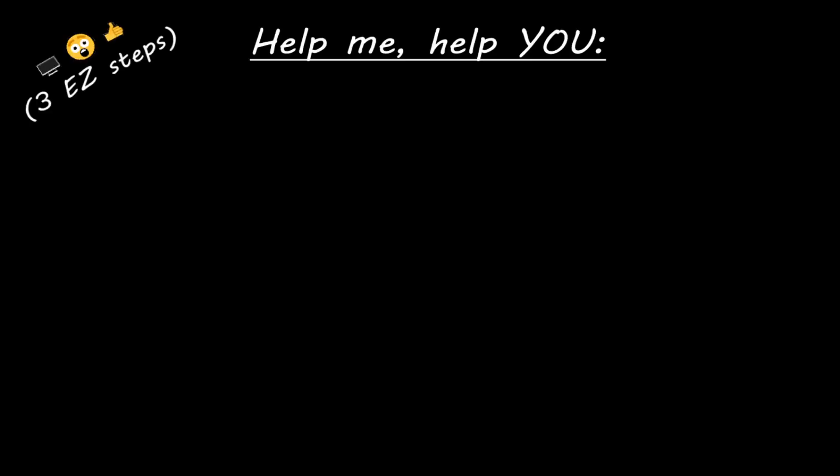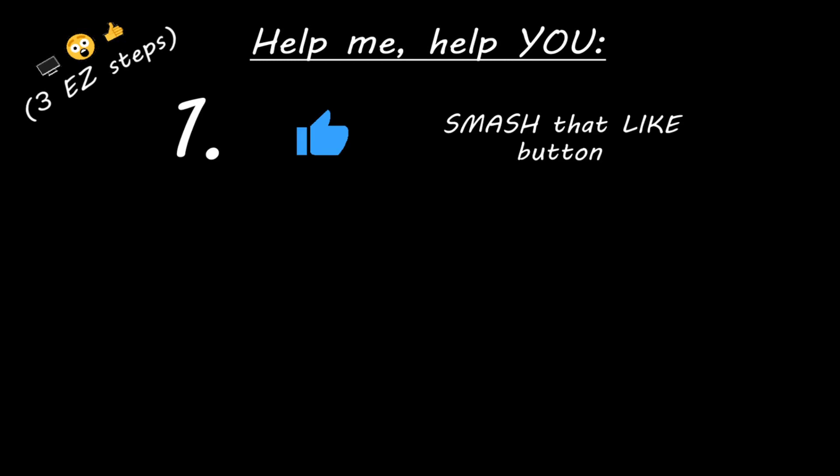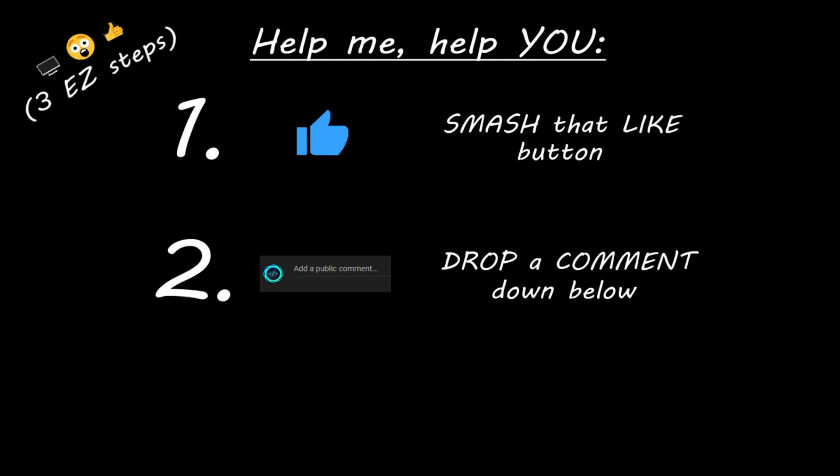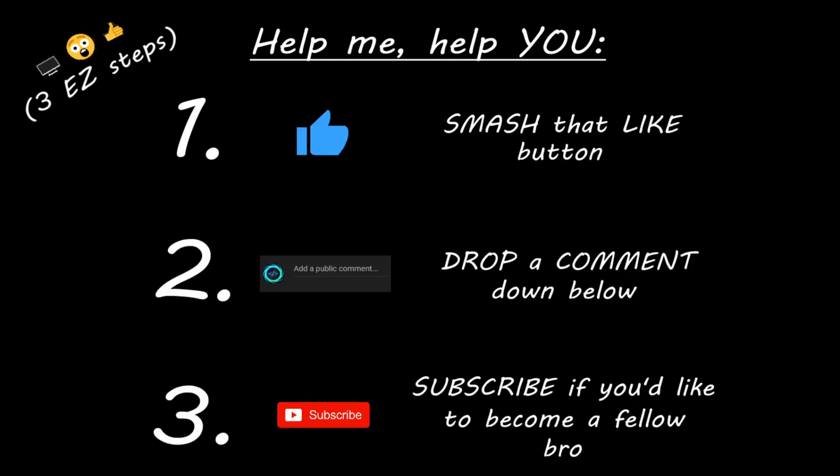Hey you, if you enjoyed this lesson, then you can help me help you in three easy steps by smashing that like button, drop a comment down below, and subscribe if you'd like to become a fellow bro.